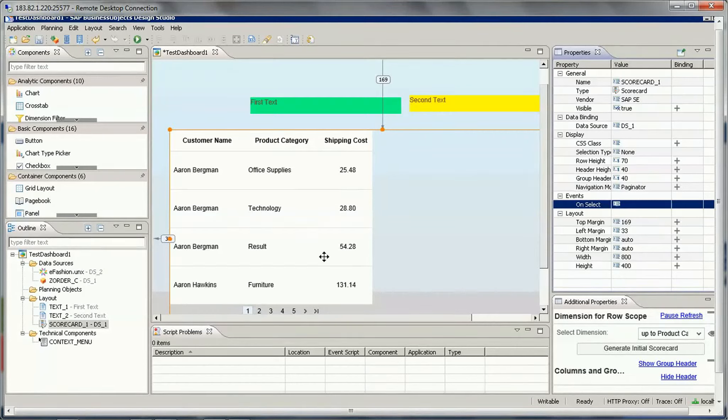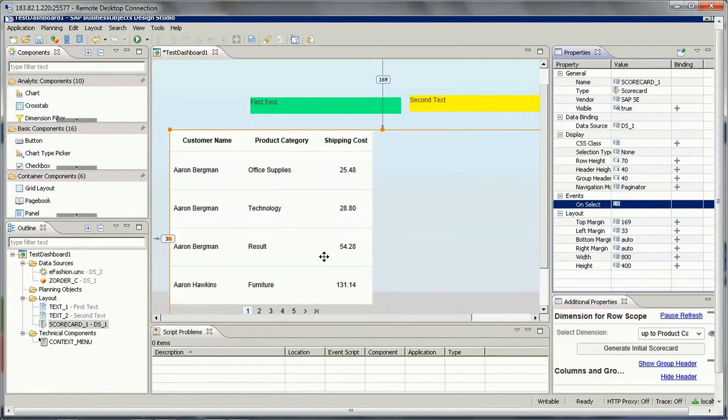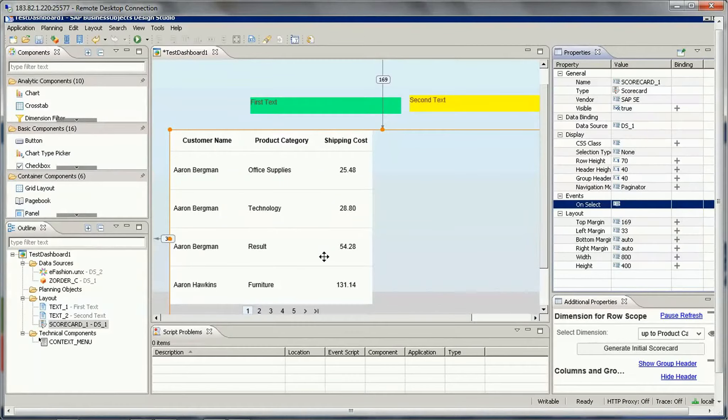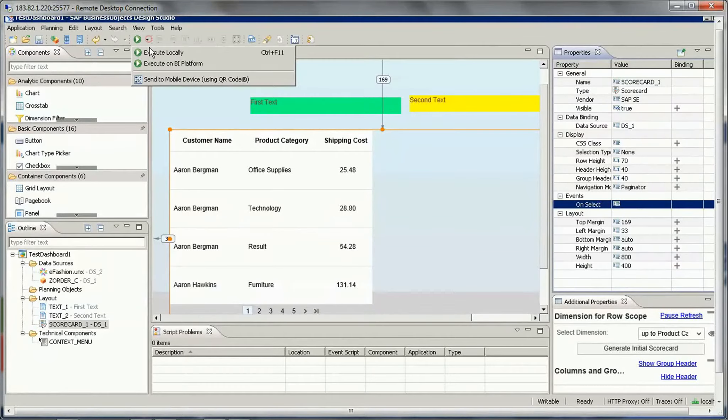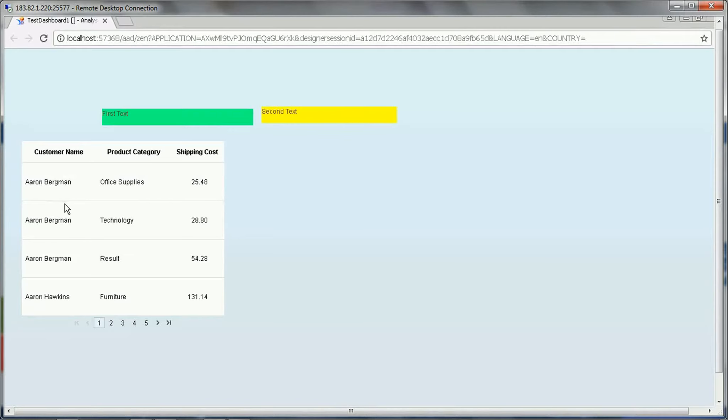Hello friends, in this video I will be showing you practically how we can assign any of the selected column from the scorecard to a text box or any other component. So let me run this. This is one of the simple scorecards which I created.